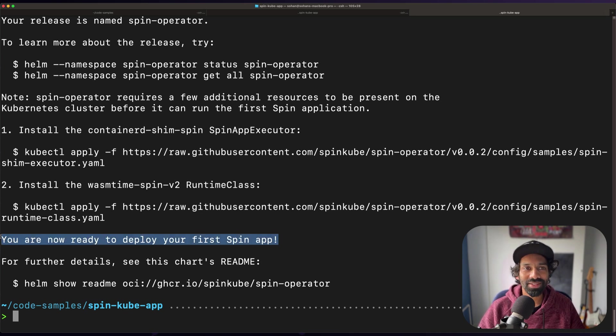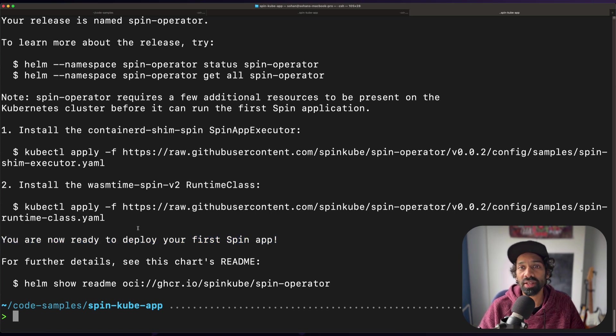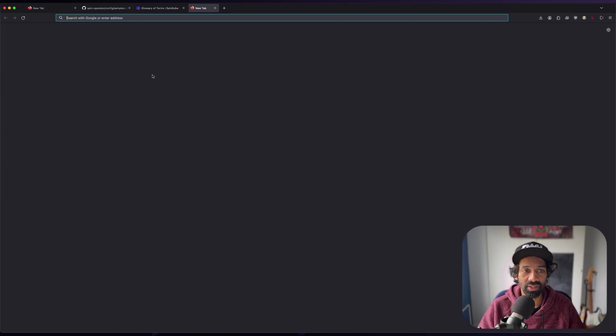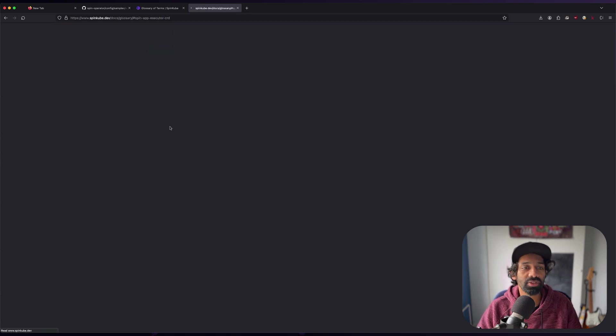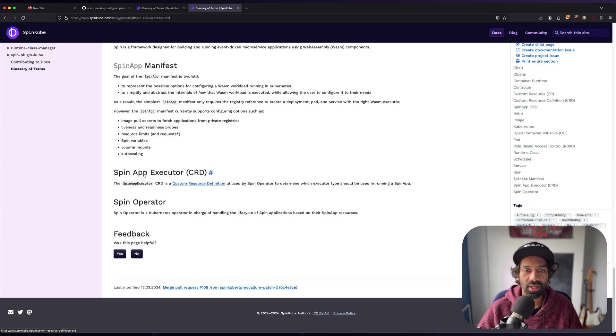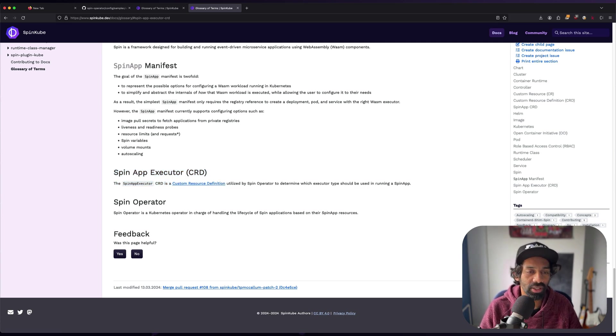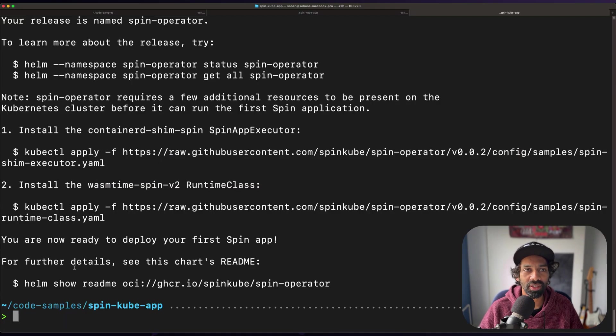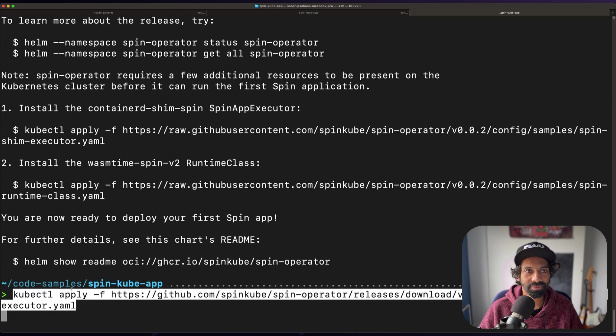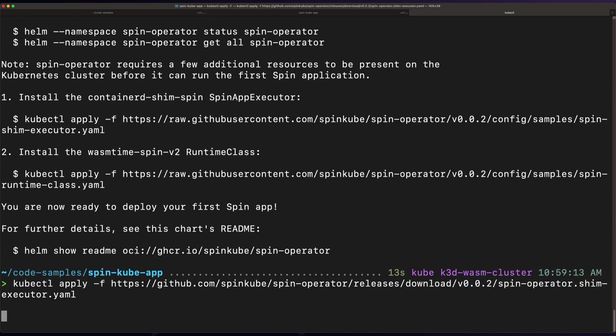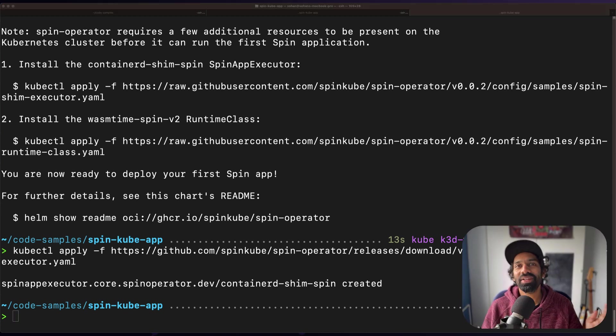Once that's done, you want to create the shim executor using kubectl and a YAML file that's already defined. The spin app executor is a CRD utilized by spin, and it determines which executor type should be used while running a spin app. So let's go ahead and create that. Great.